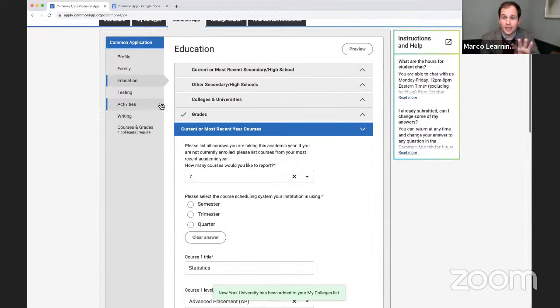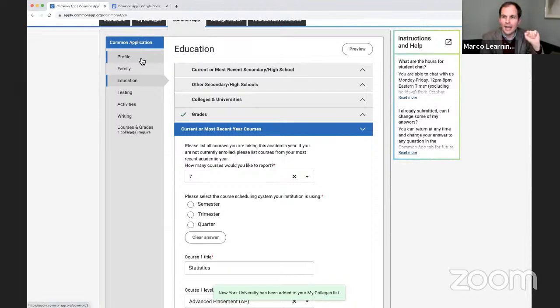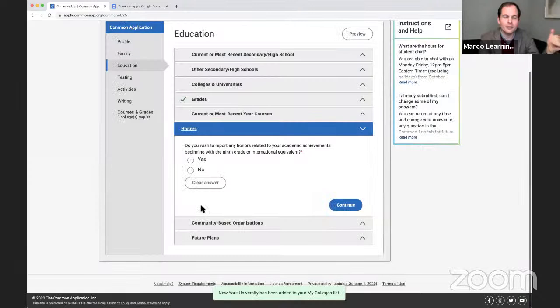So far in our Common App it's pretty easy. Profile is pretty straightforward — just ask family members. Family is the same — get the right information from your parents and guardians. Education covers your high school, any colleges you've attended for credit courses, your grades, and your current year's courses.